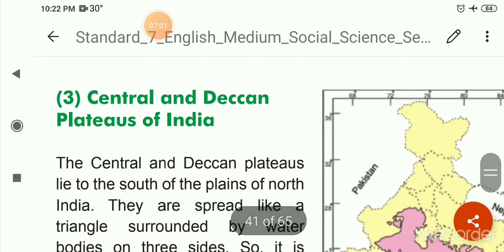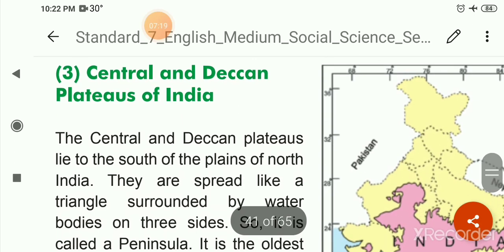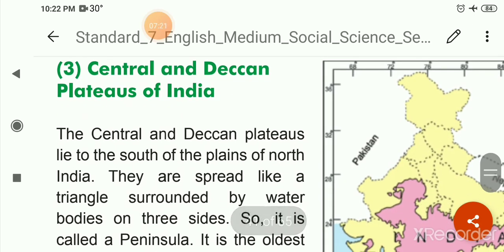The Central and Deccan Plateaus lie in the south of the plains of North India.